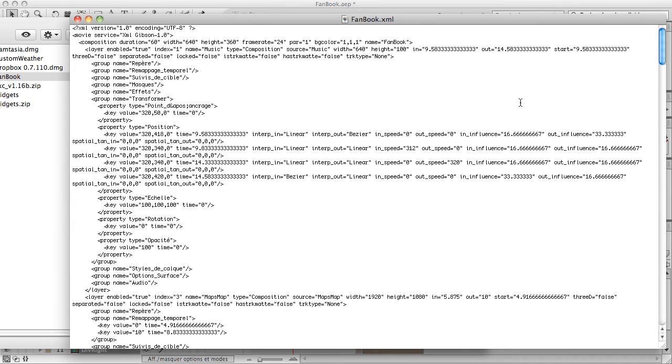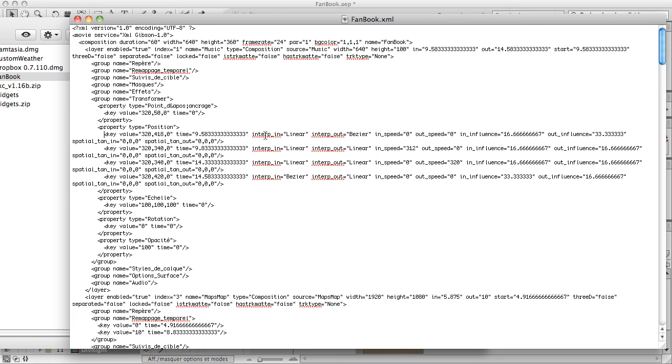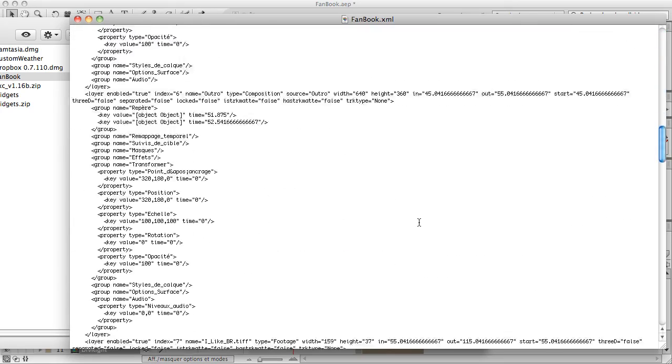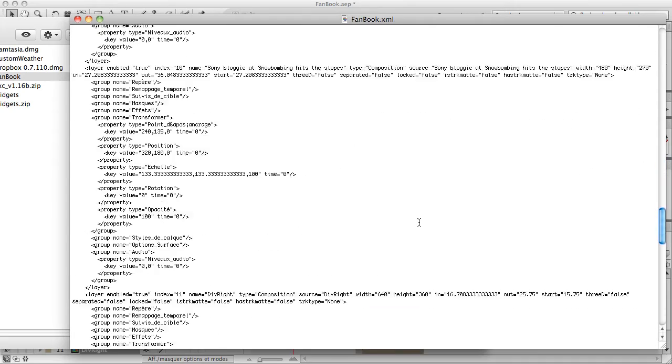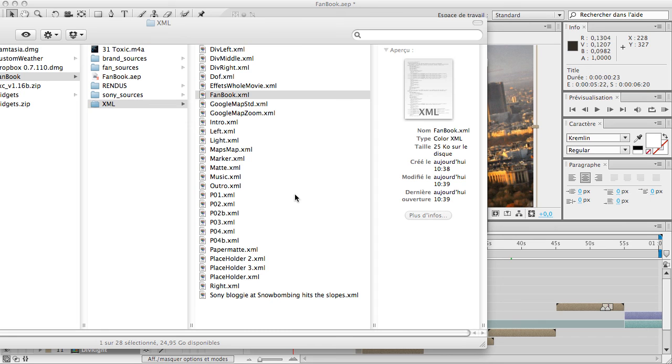Doesn't look really nice in TextEdit. Anyway, you can see we've got all the information. For example, the composition duration in seconds, the width, the frame rate. And for every keyframe, you've got the value, the time, if it's linear or not, and every information you need to have into an XML file. And you get one XML file per composition.